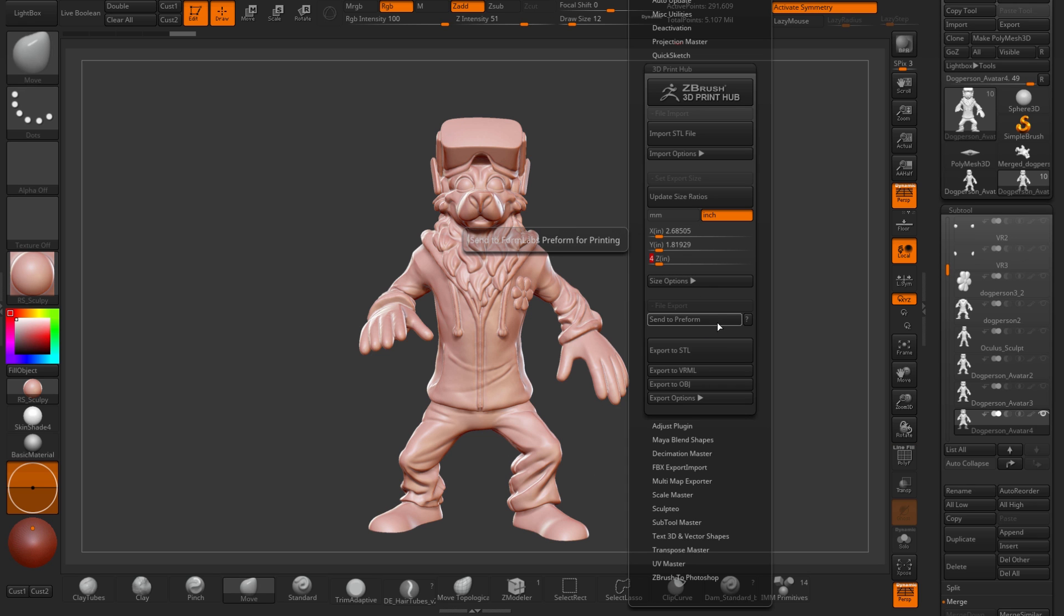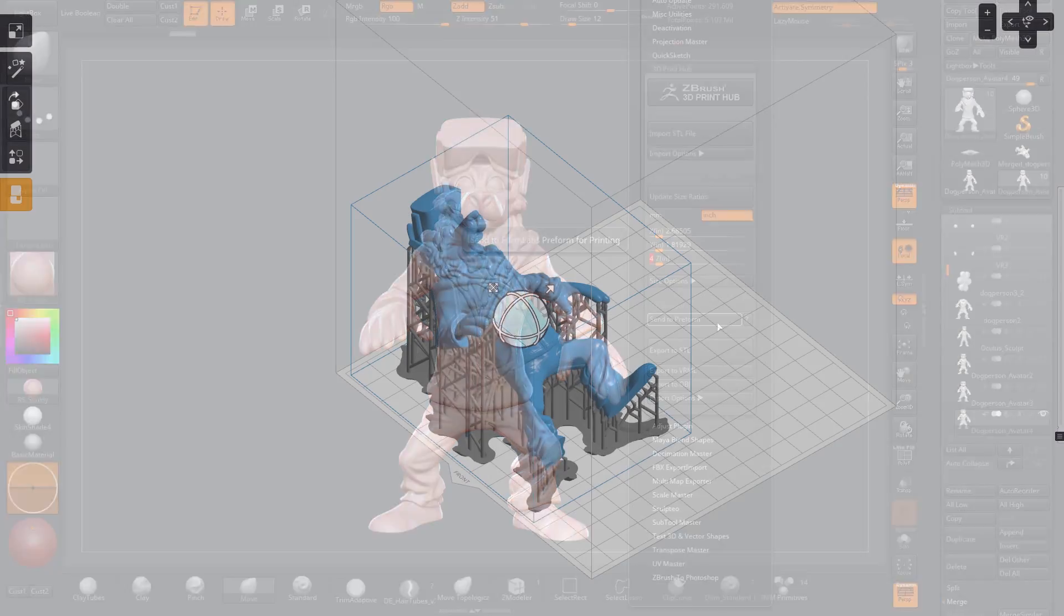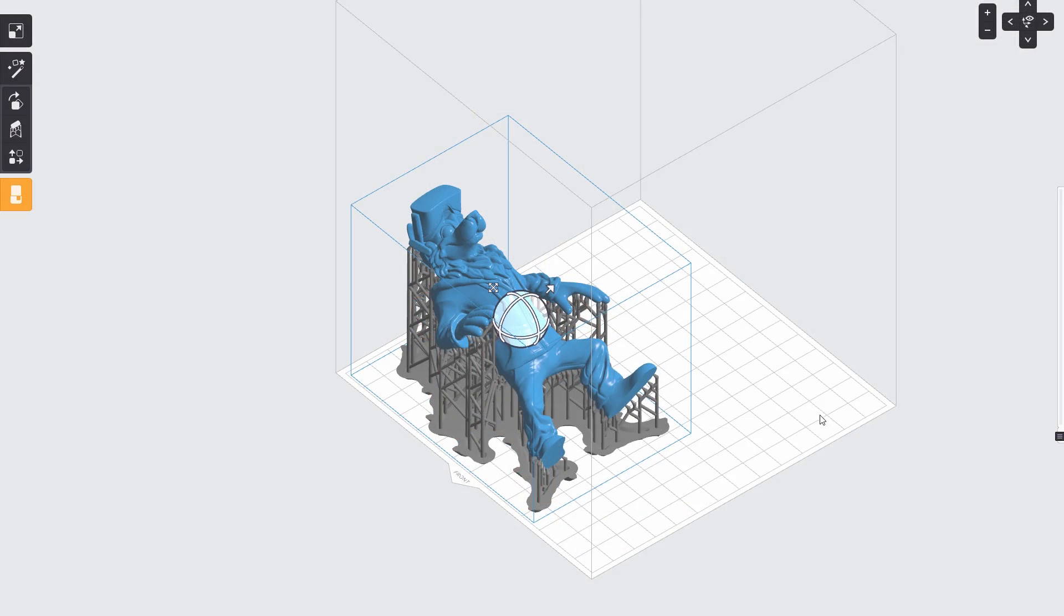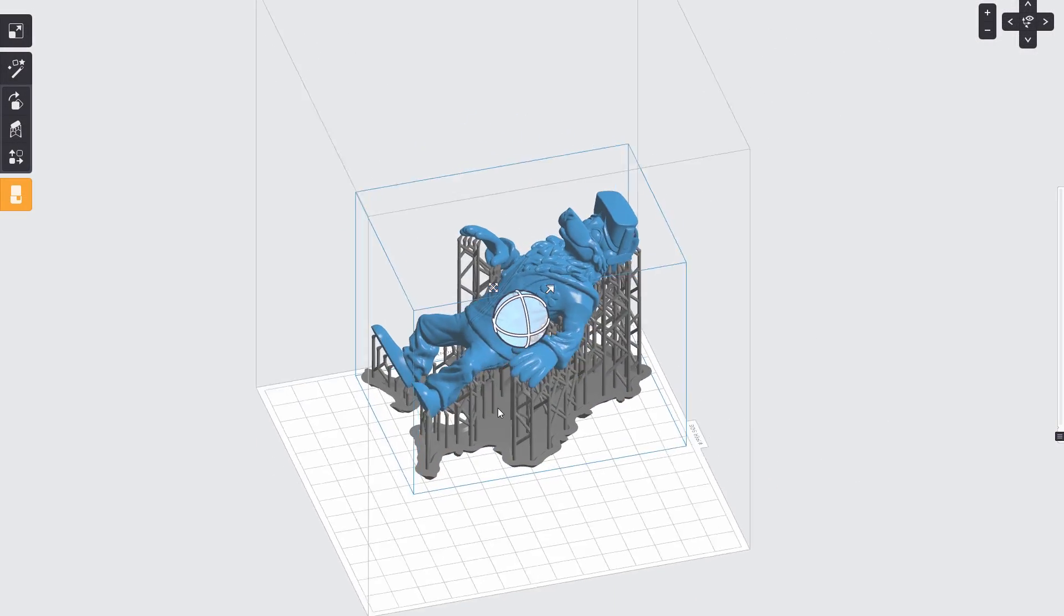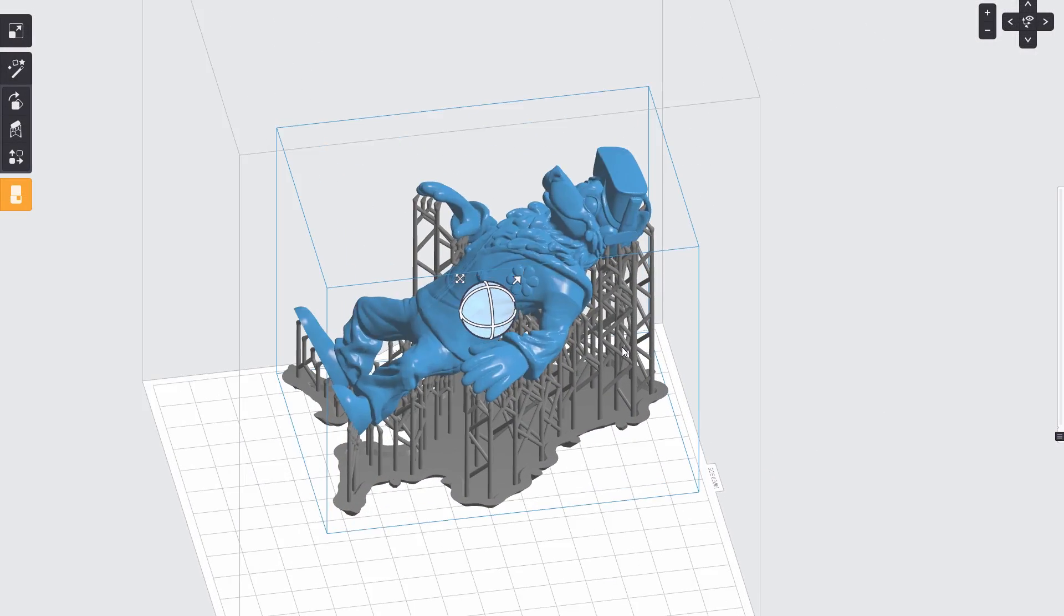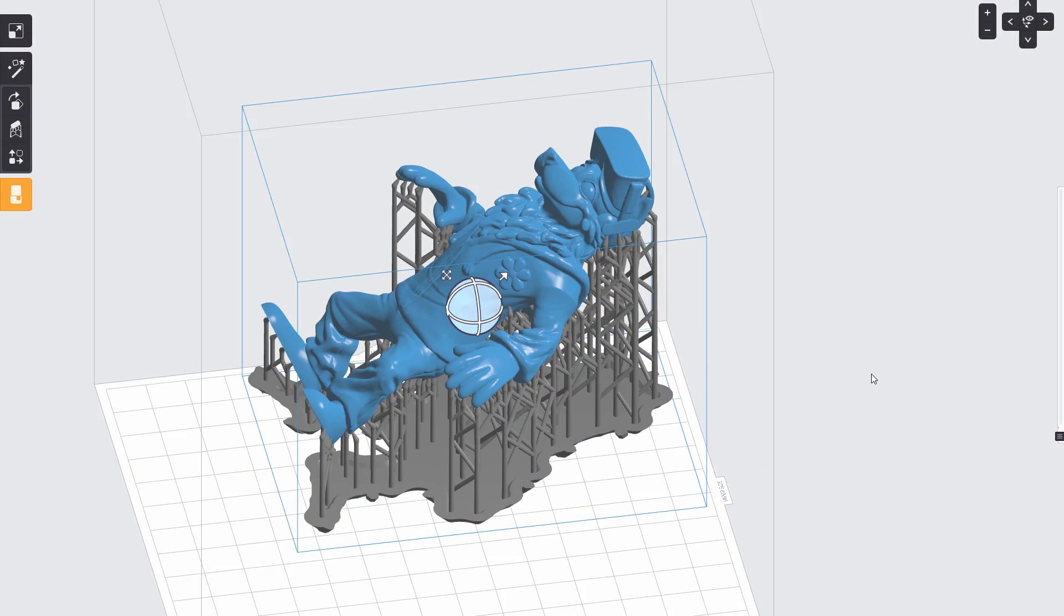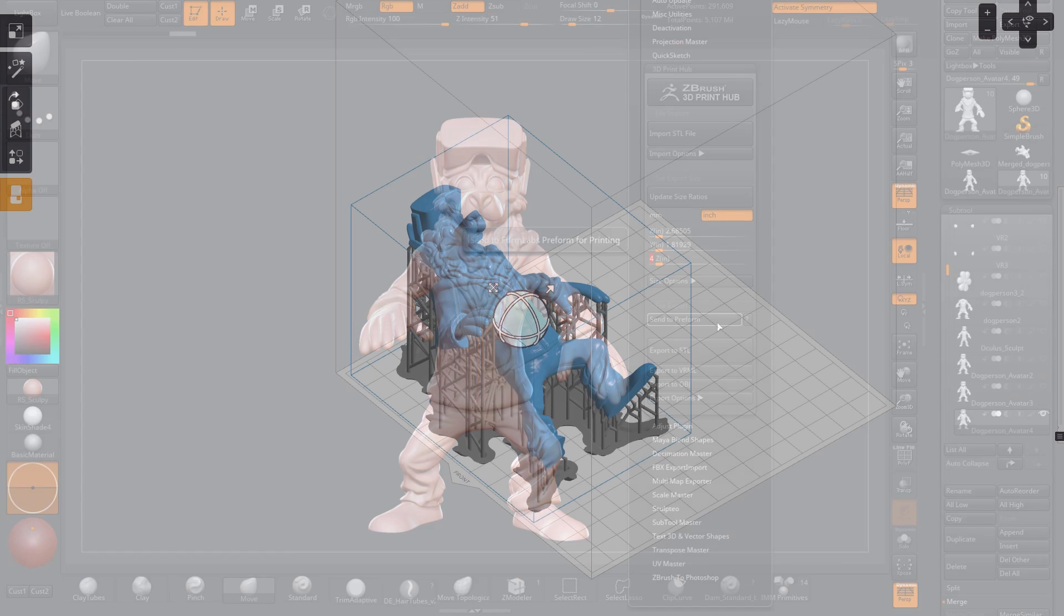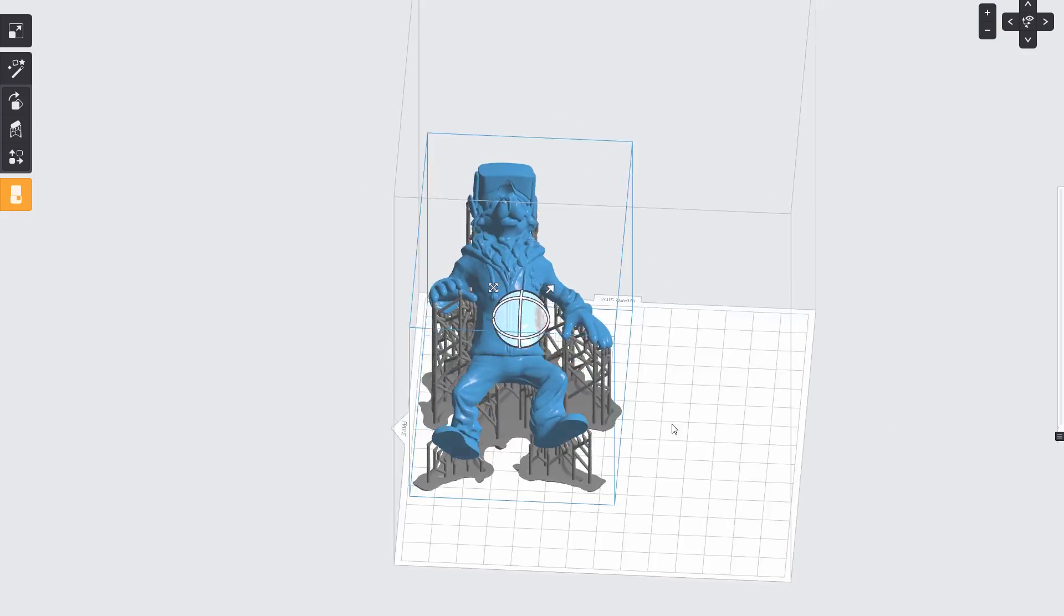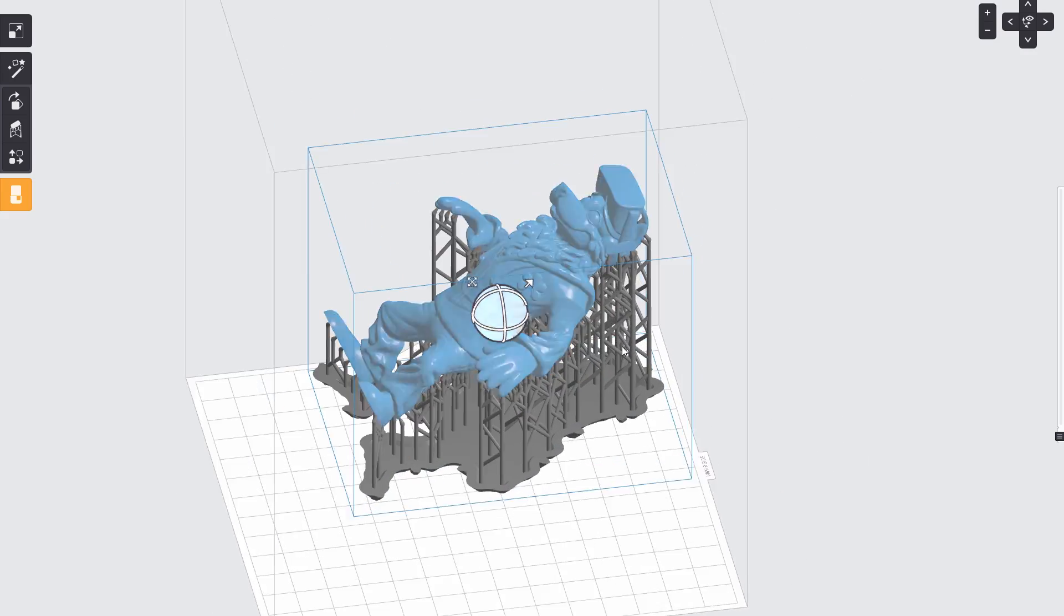I'll go over to Z plugin, 3D print hub and update size ratios. Then I'll select the largest axis which will be the length and I'll make it 4 inches and then you can export to STL or in my case I'll just send it to Preform.